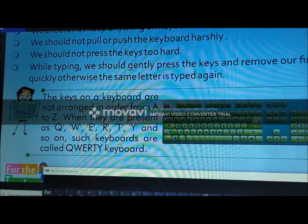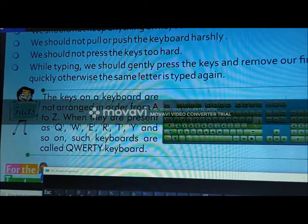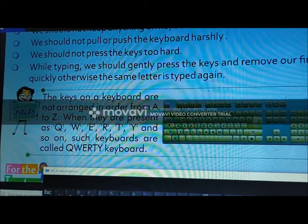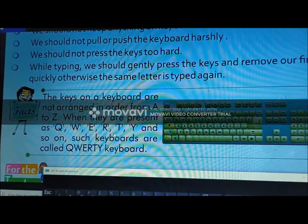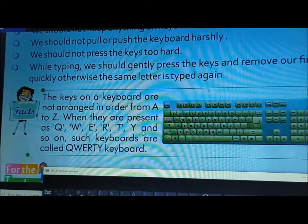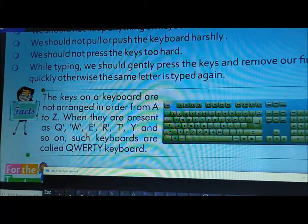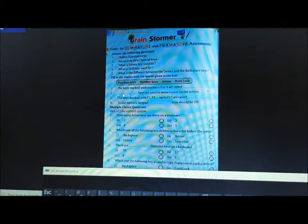Jaise keyboard jahan par sabse pehle upar ke row mein likha rehta hai Q, W, E, R, T, Y — use hum QWERTY keyboard kehte hain. Is chapter ka yeh Part 2 video bhi samapt hua.